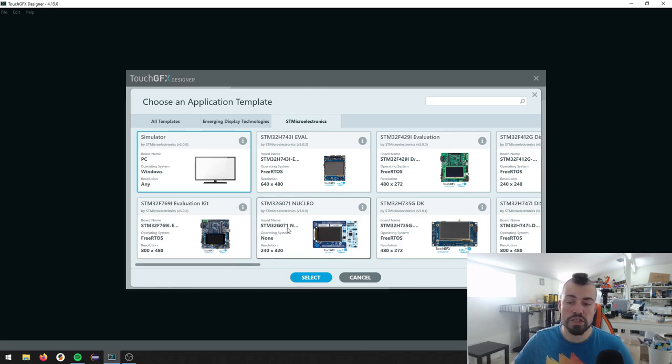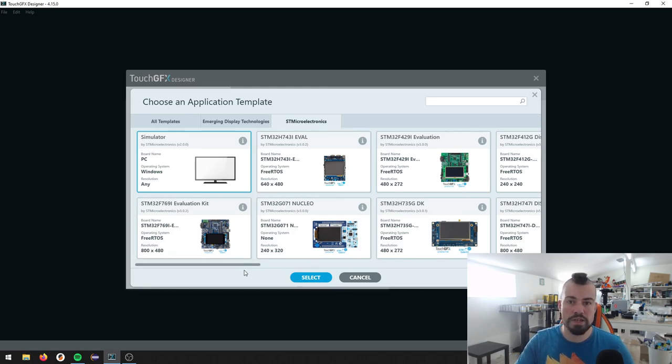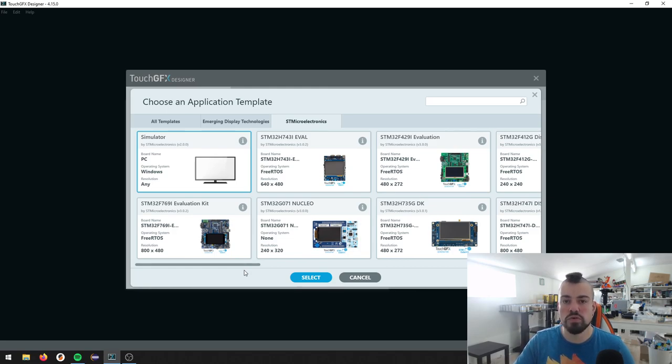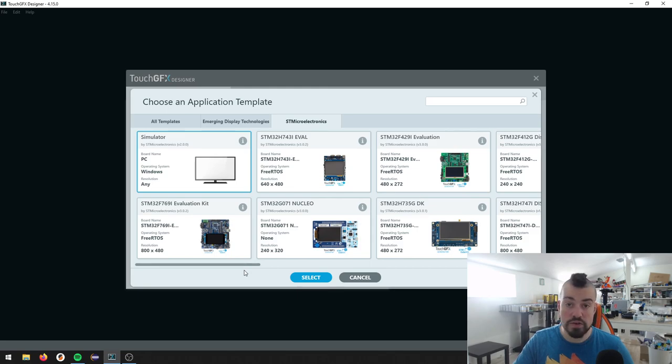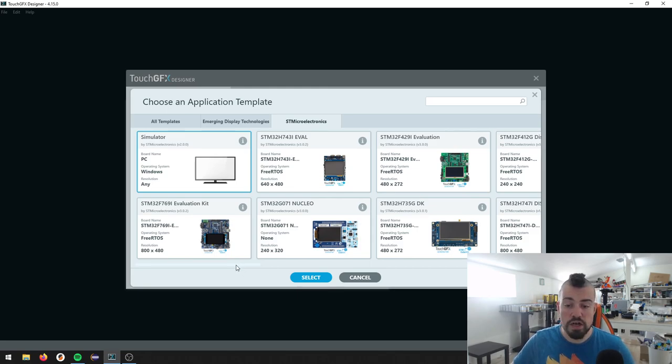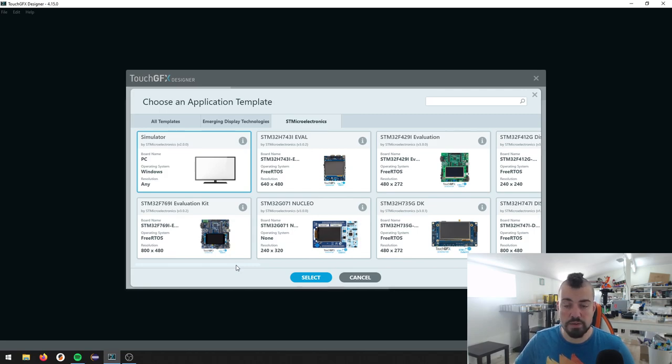If you want to interact with hardware, the nice thing about all these templates here is that these are called application templates. So an application template will give you all the drivers that you need for, for example, the touchscreen, the SDRAM, and other configuration stuff like the external memory that will be set up for you. And you will even get an STM Cube IDE project set up for you.